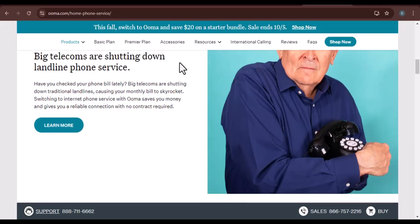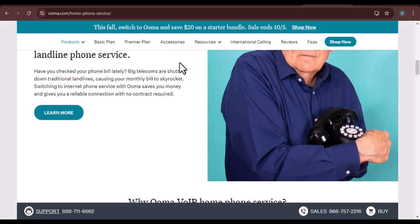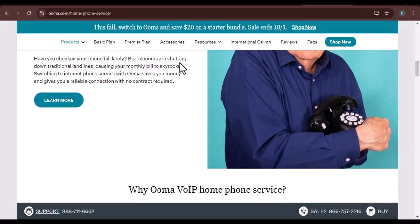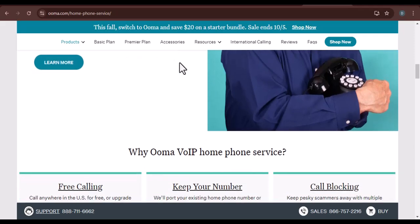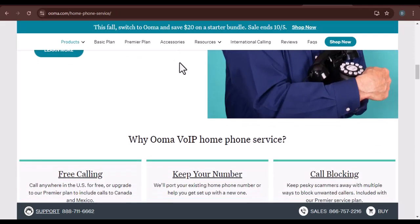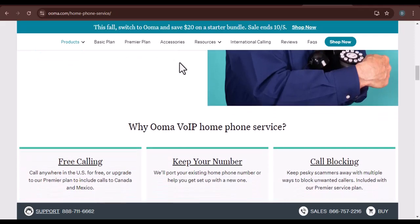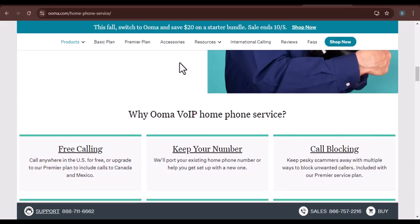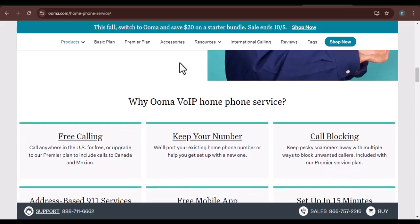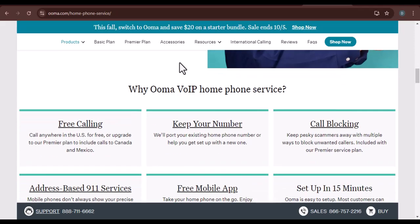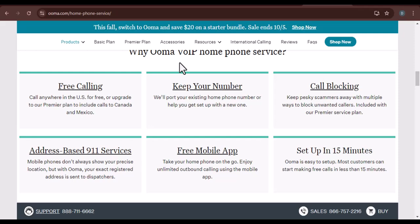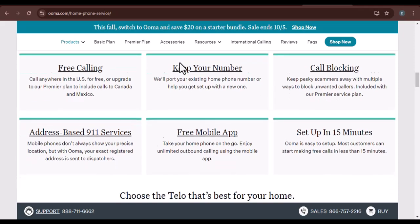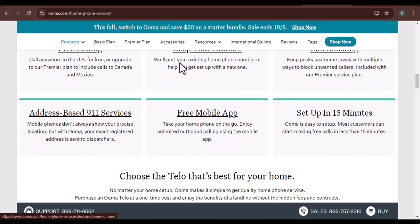Understanding your Ooma plan. Before diving into the cancellation process, it's essential to understand your Ooma plan. Different plans may have varying cancellation policies, so review your contract or account details to determine if there are any early termination fees or specific requirements.